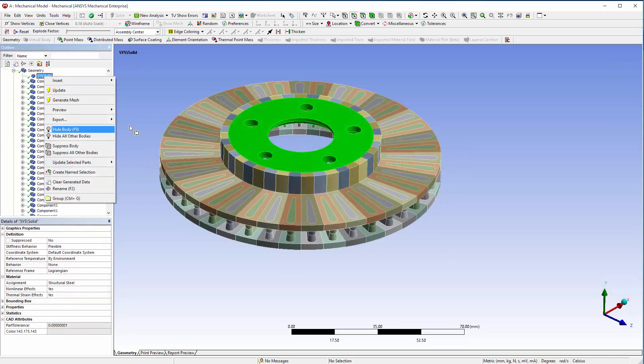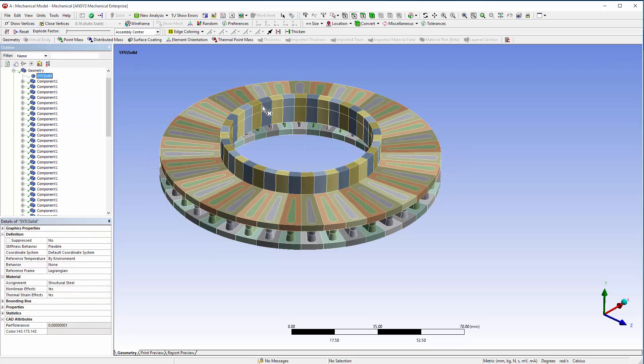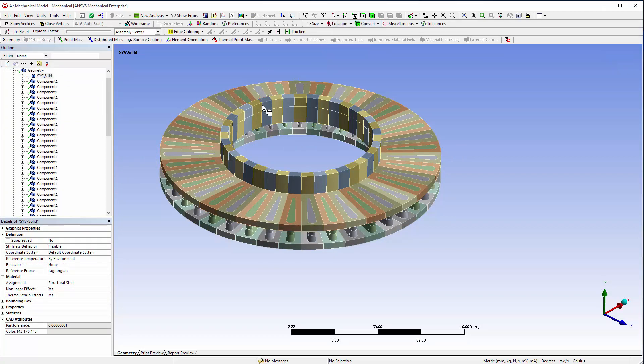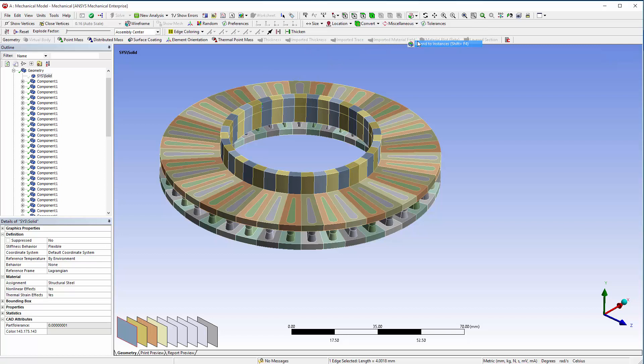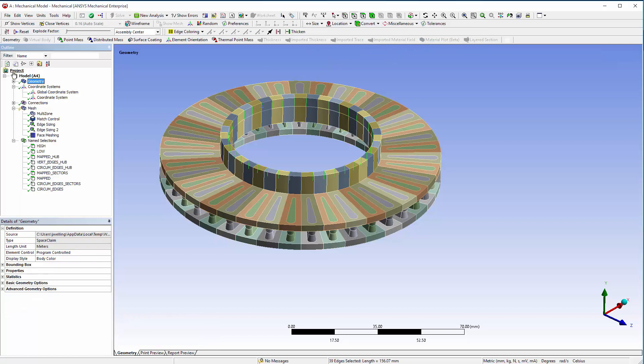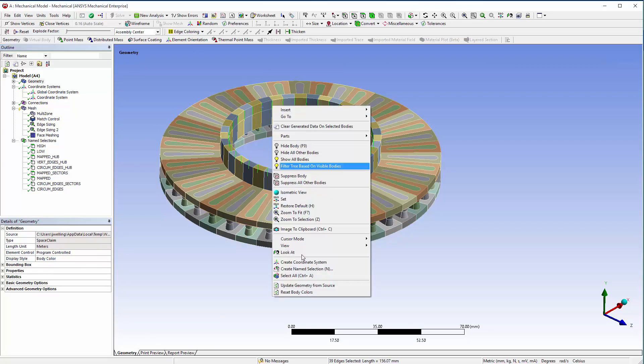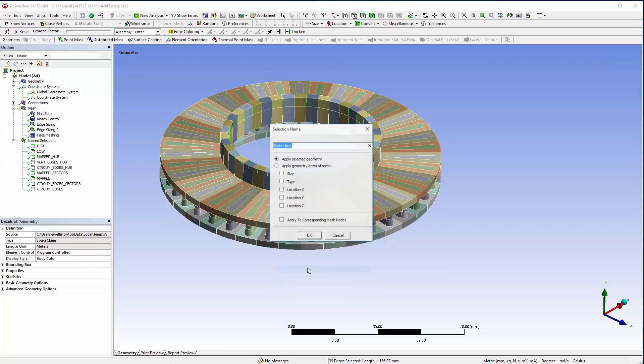Next, hide the hub and select an edge along the sectors, and then extend to instances. Create a new named selection called Vert Edges Sectors.